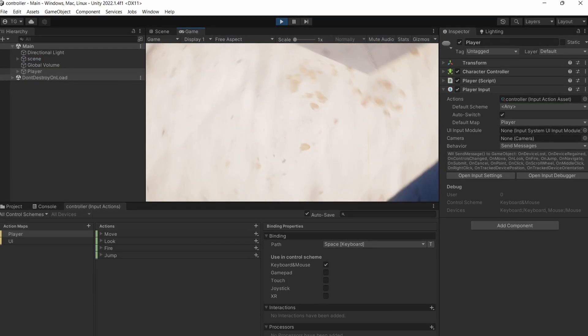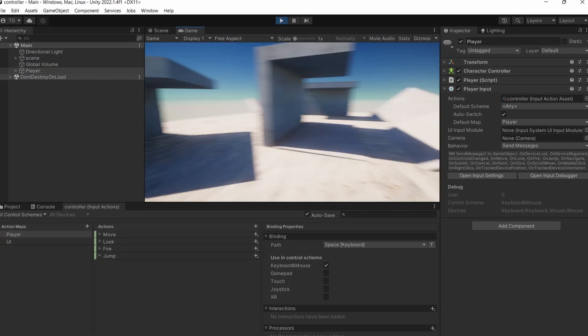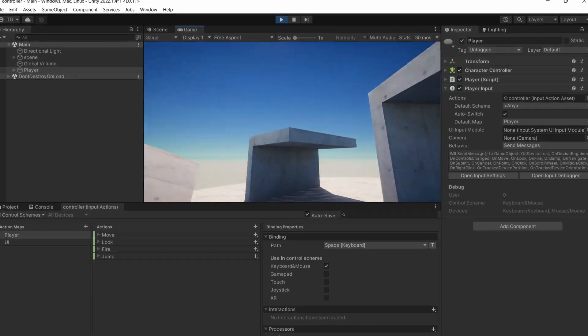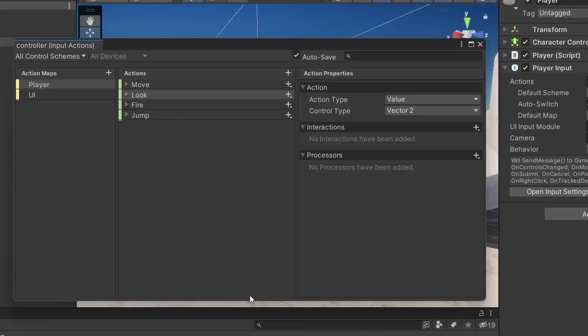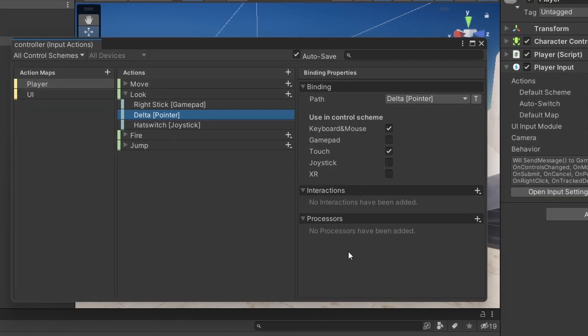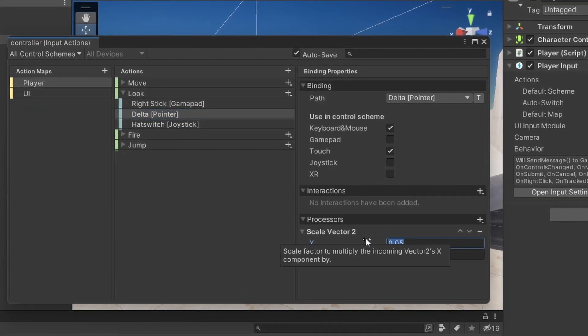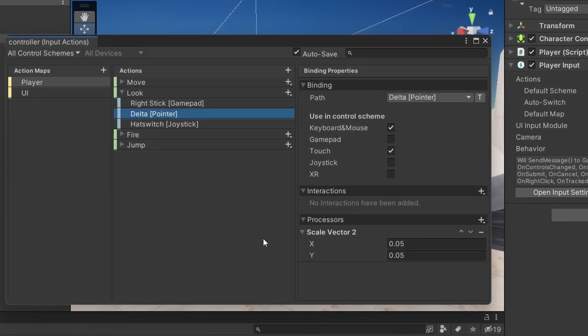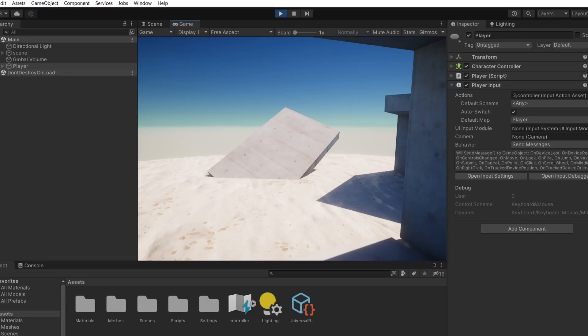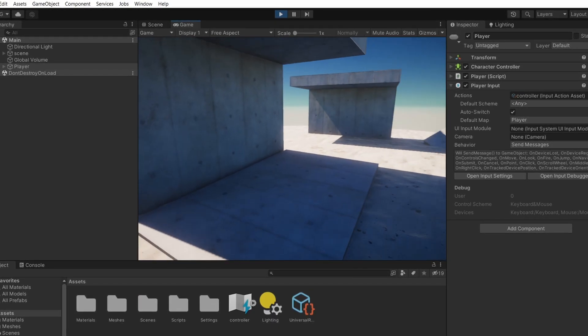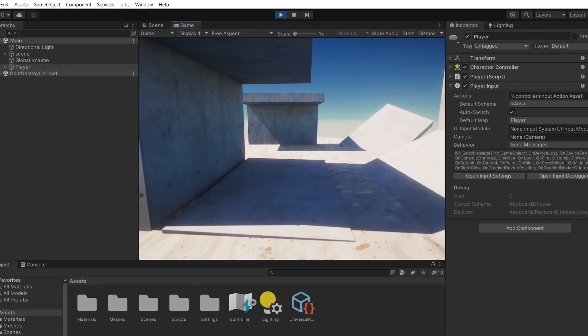And if we run it now we'll see that the sensitivity is way too high. We can go to the look action and add a processor to scale it down. Now it's much better but you may notice another issue.